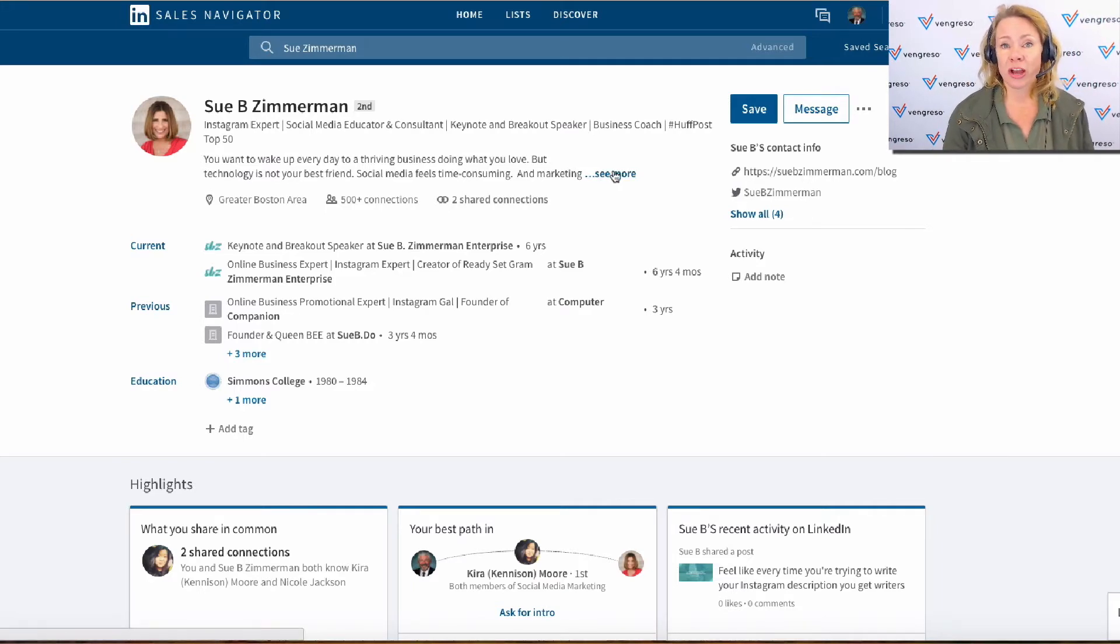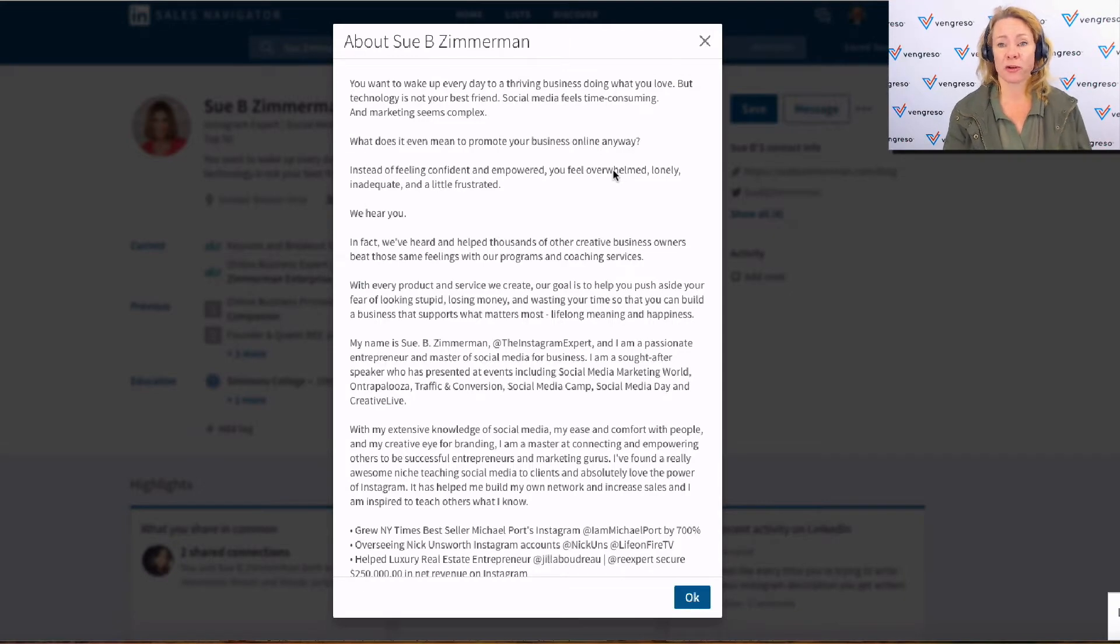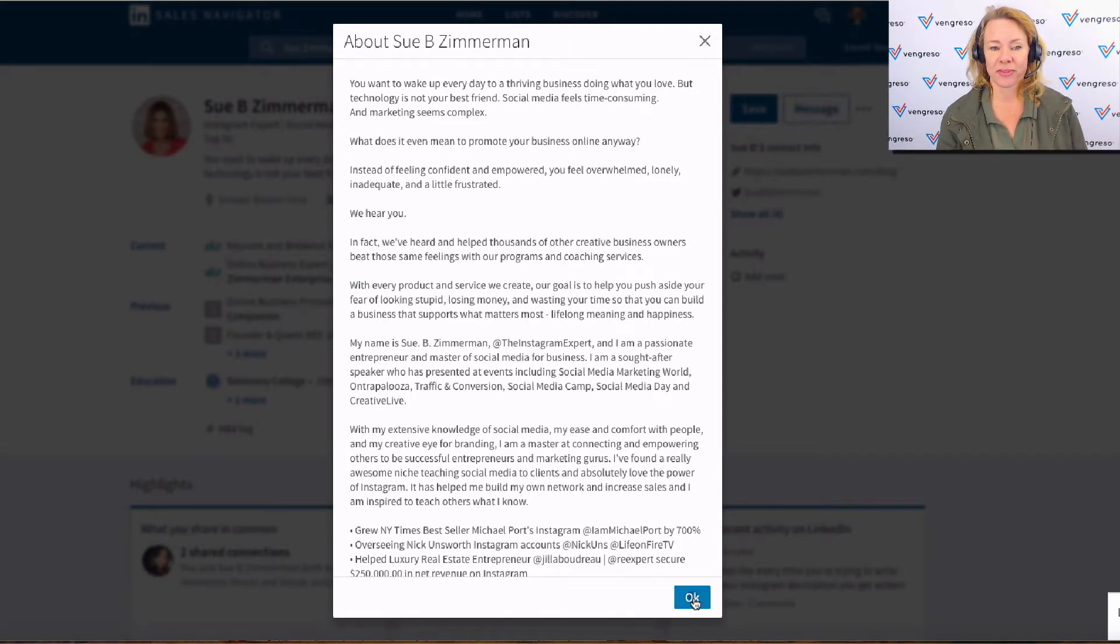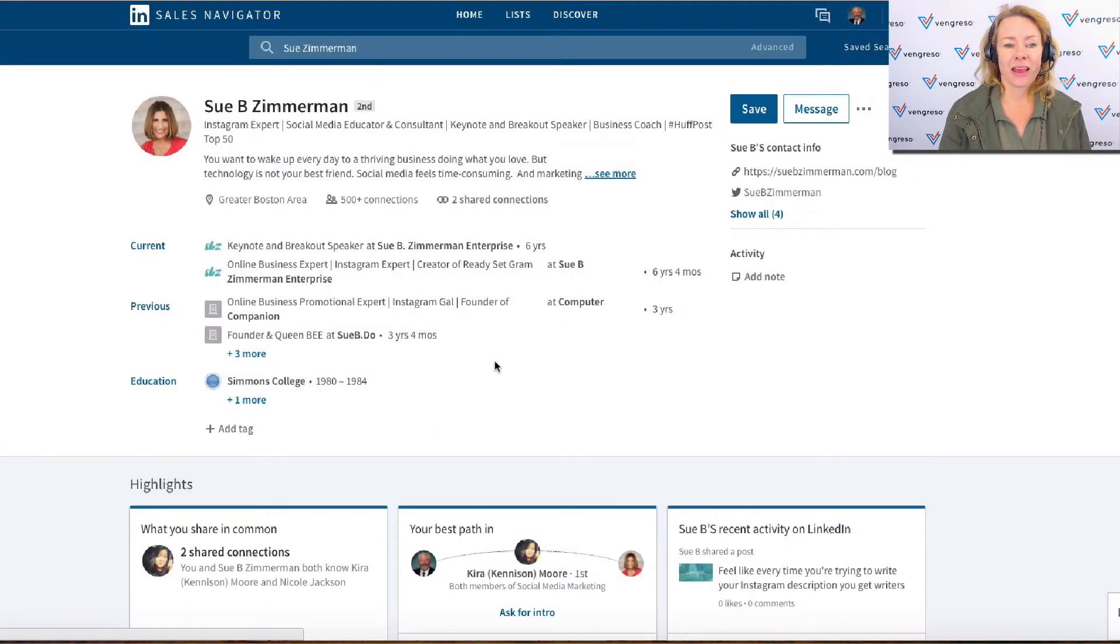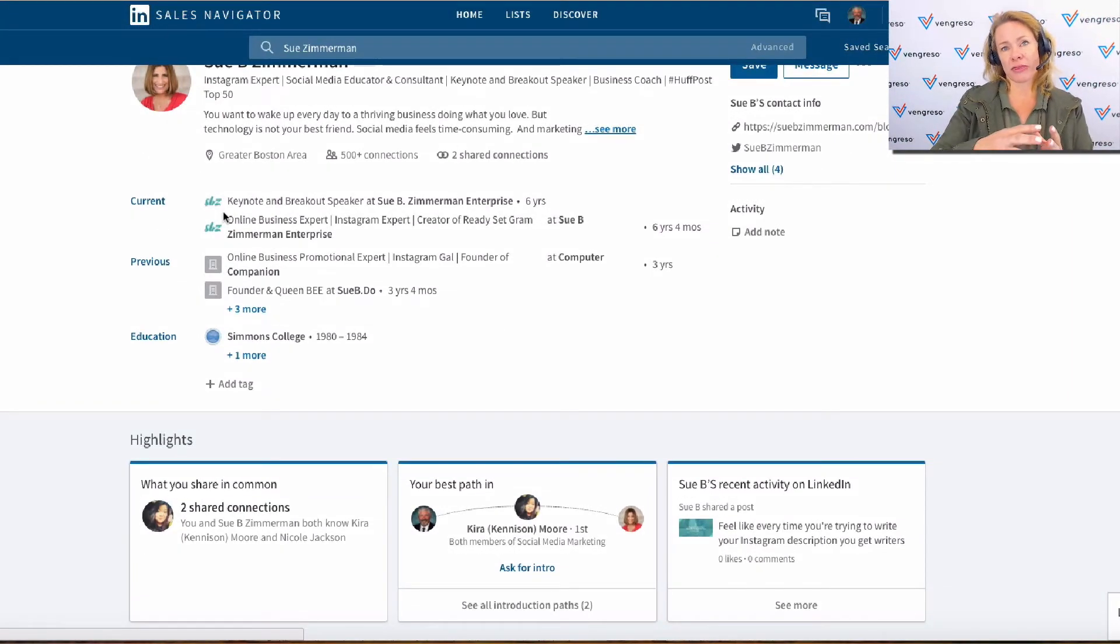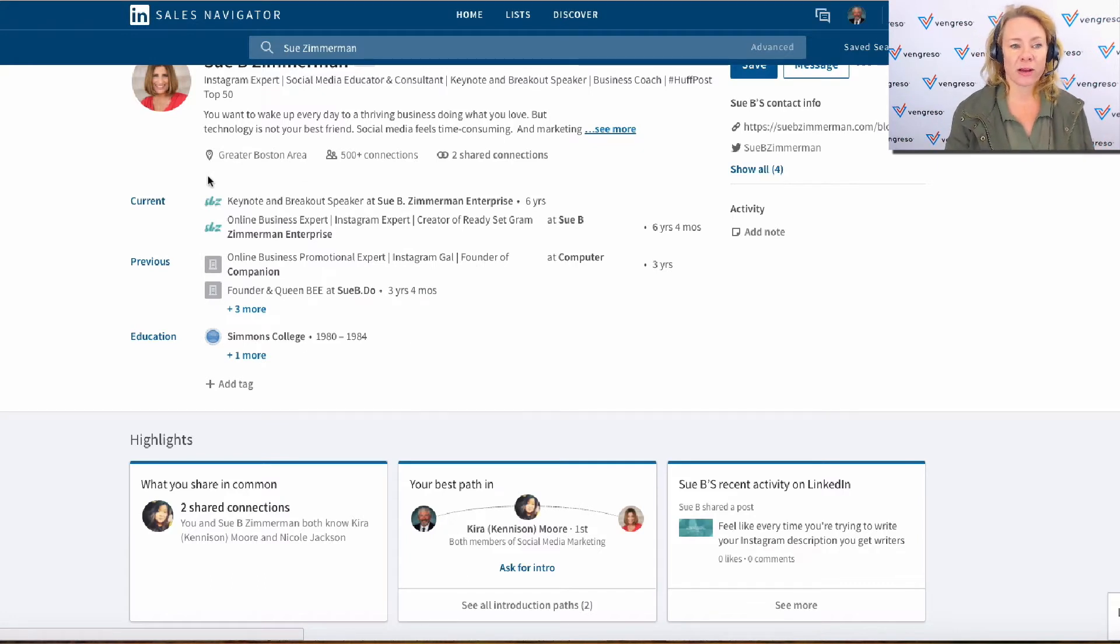When you click on 'see more,' it's going to pop up the whole summary for you. So that's a huge change. Additionally, the current and past experience and education is expanded out a little bit. It's actually pulling in the logos.